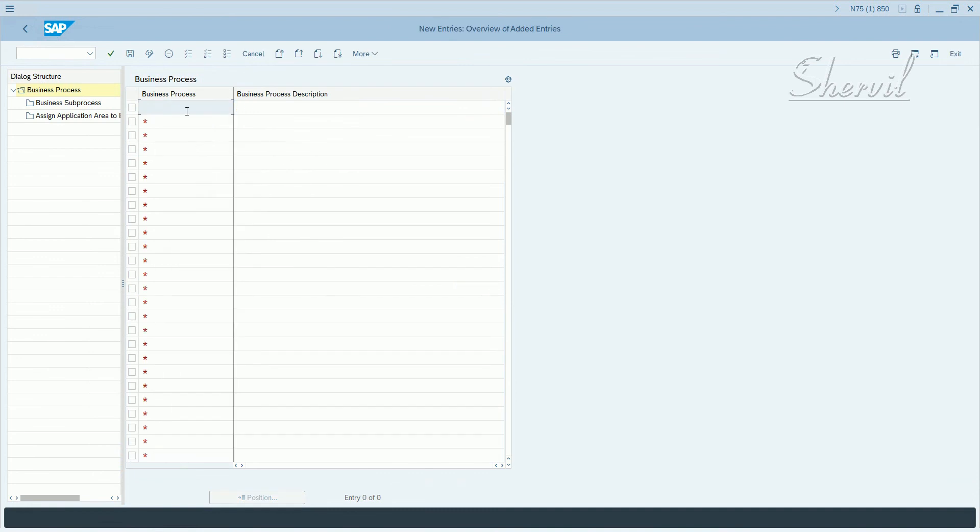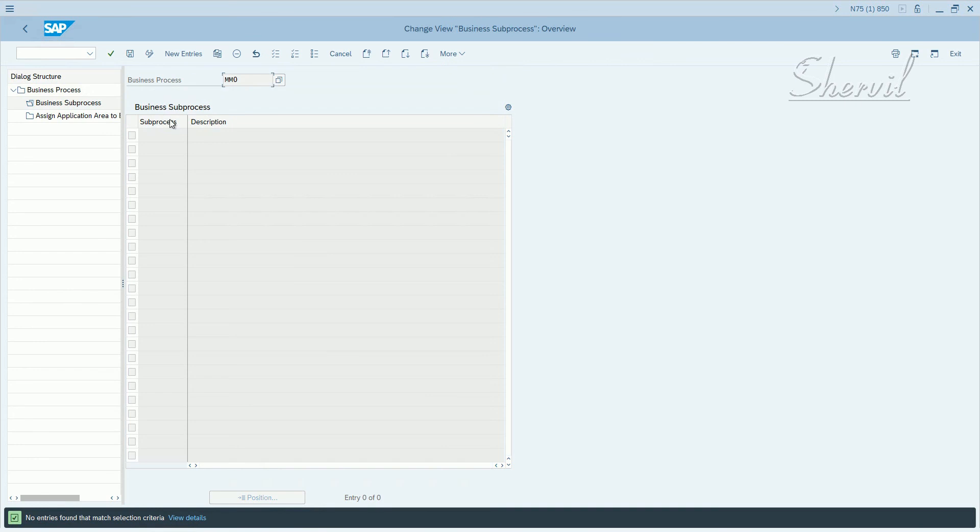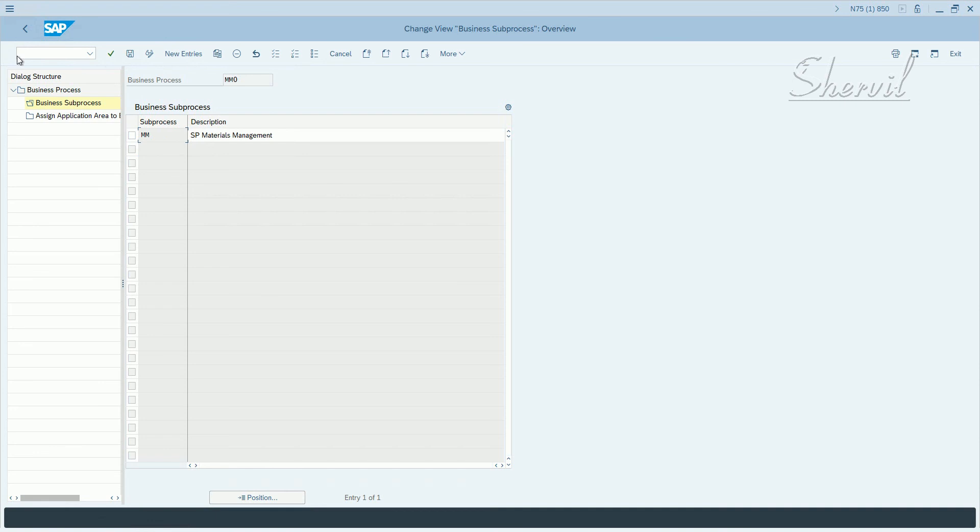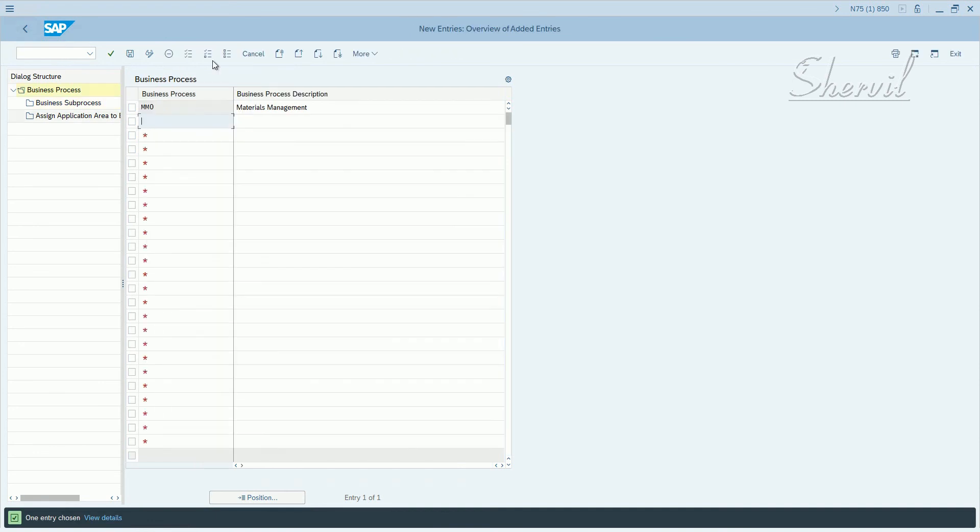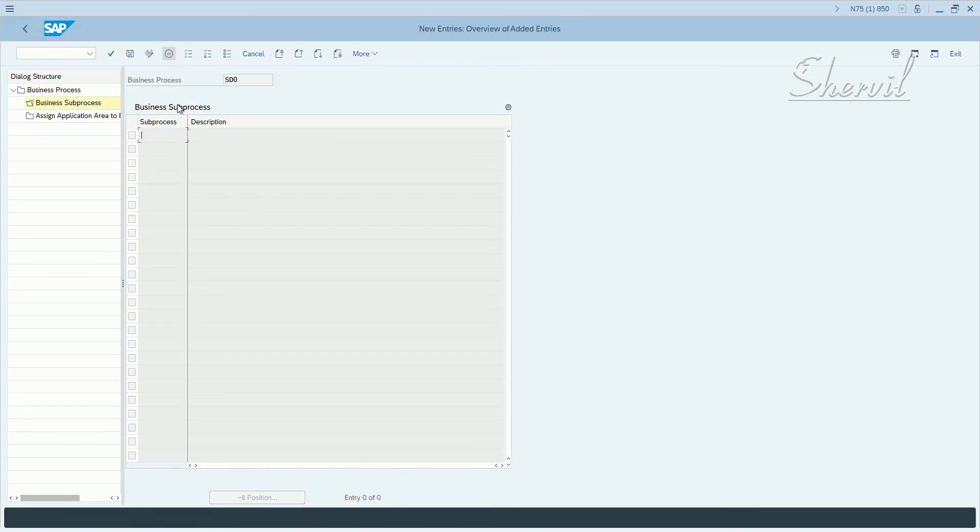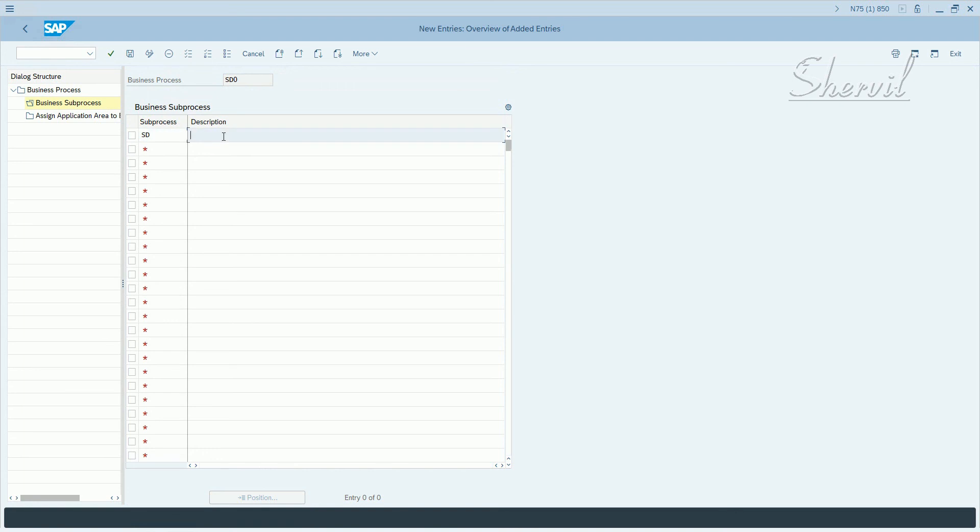Let's complete a couple more. MM0, go back and then click on new entries again. Let's say SD0, sales. Select it, let's say SD sub-process sales. Save it.